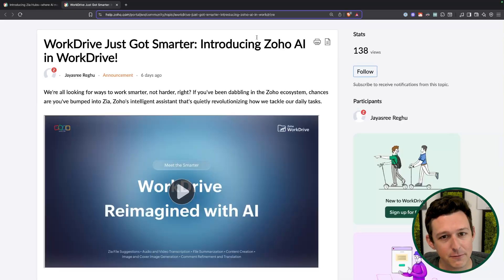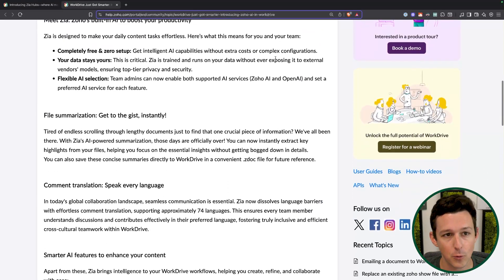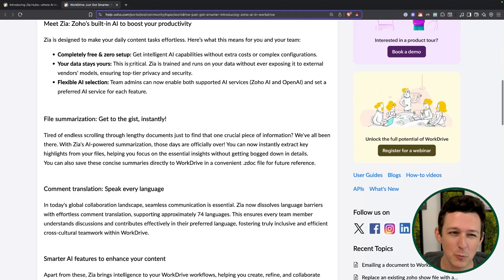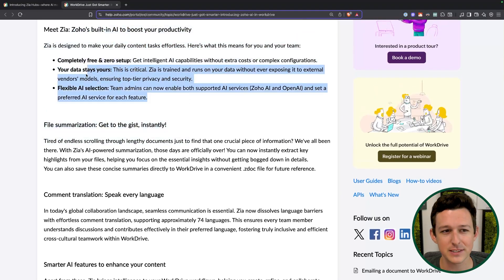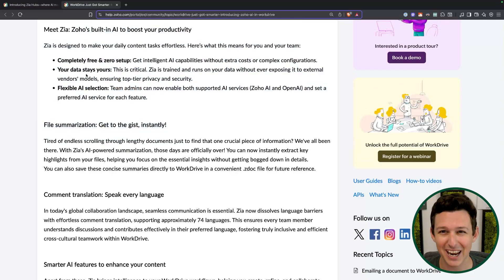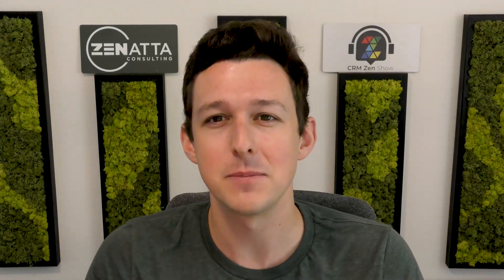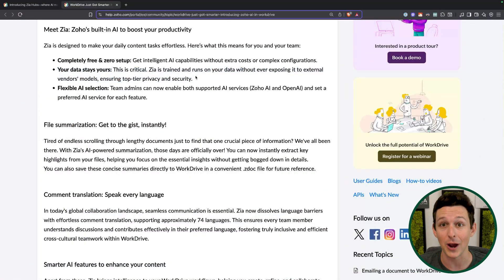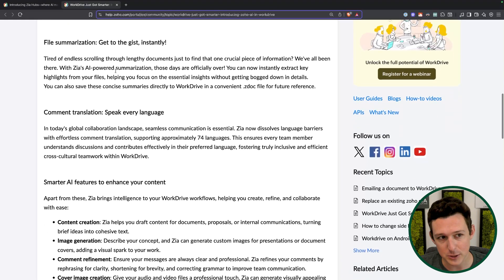Next up is a handful of other auxiliary AI tools coming for WorkDrive. A lot of these are going to be super useful. One thing I always like to note: all your data with this is staying internal to Zoho, which is nice. If you have anything that is super private, it's all going to stay on Zoho servers — which is a benefit from a security perspective.